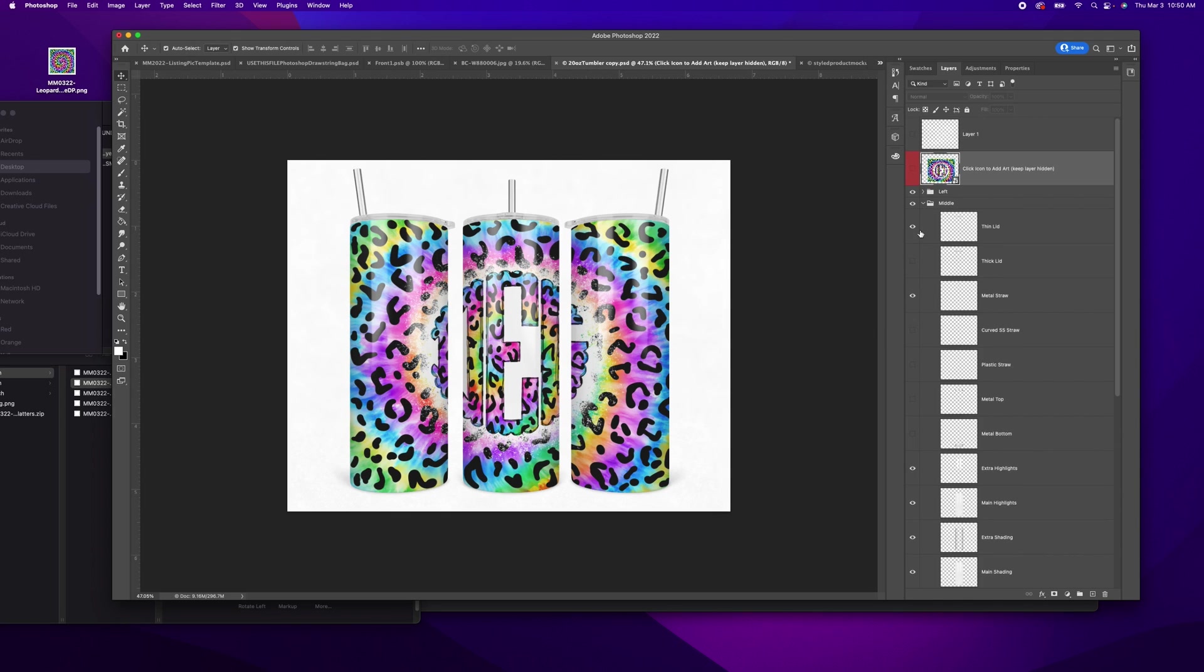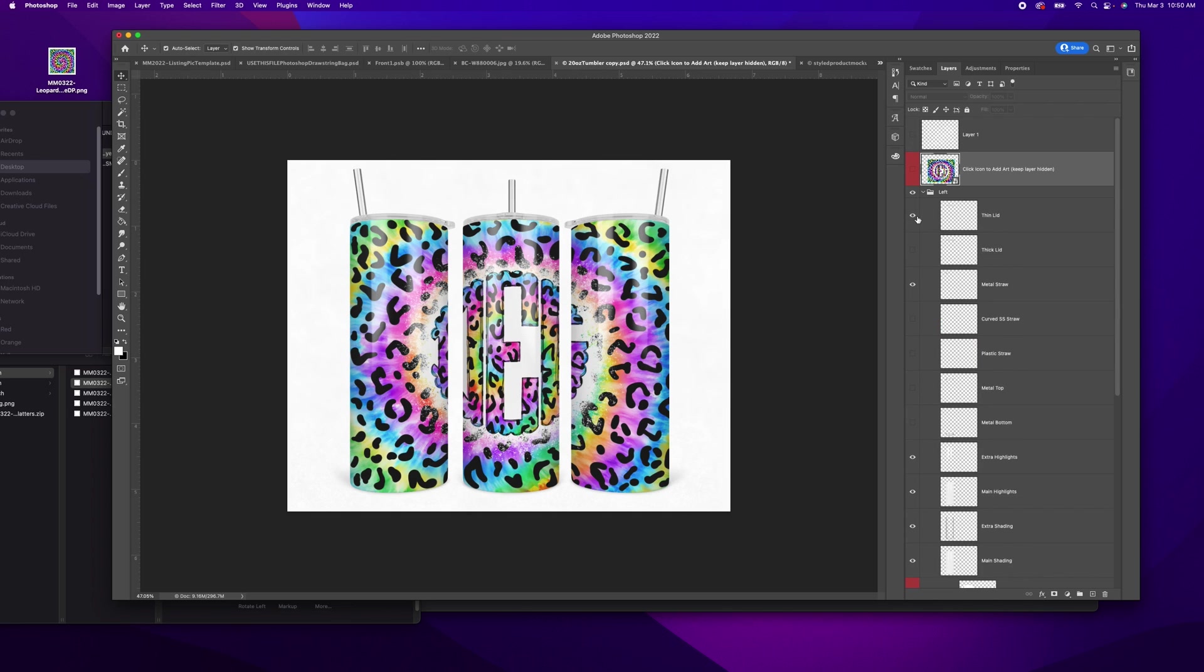Now in her mockup, she does have a lot of different options. So if you've got a thicker lid you're using and this is just for the middle. So the left one, you have these same options. I could change it to that lid.